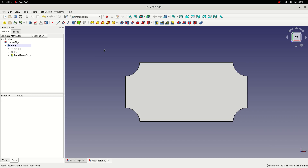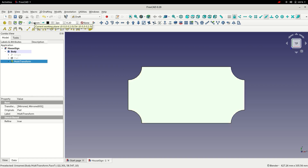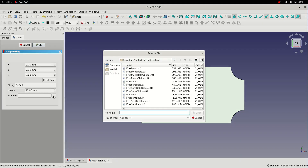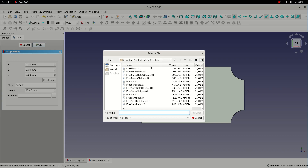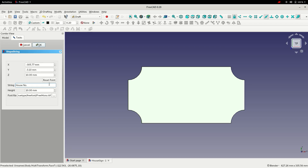The next step is to add some text to the sign. To do that, I'm going to switch to the Draft workbench, which is used for creating 2D elements. I'll select the top plane and set our working grid. I'm then going to select the shape string tool and choose a font. On Linux that is in USR/share/fonts/truetype, so I'm going to select the free font — this step might be different depending on your platform. I'll select that font and type 'house number' into the string entry box. I'm then going to set the coordinates to 0, tab to the next box, 0, and leave the Z at 10, then click OK.